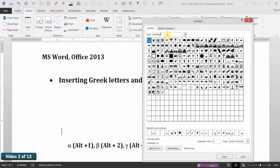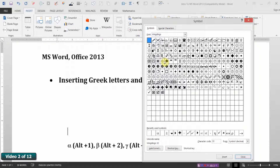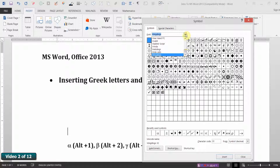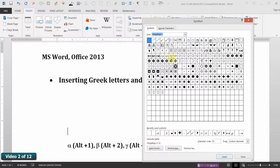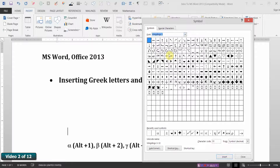Another very useful one is called Wingdings. Here we have a variety of arrows and other useful symbols. Wingdings was so popular that they actually came out with a sequel — actually two sequels: Wingdings 2 and Wingdings 3. Basically any of the characters in any of the font groups are available to insert through this symbols window.